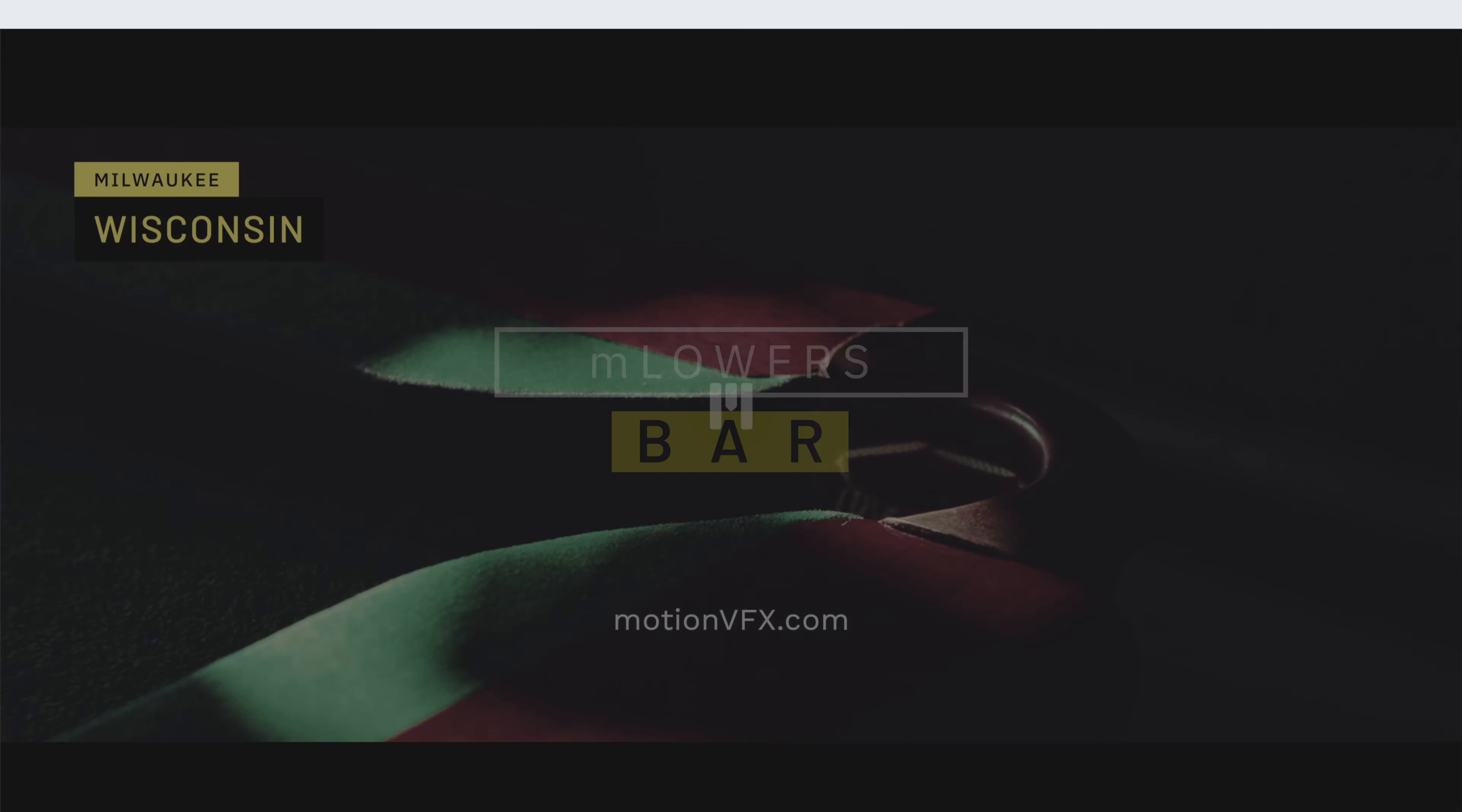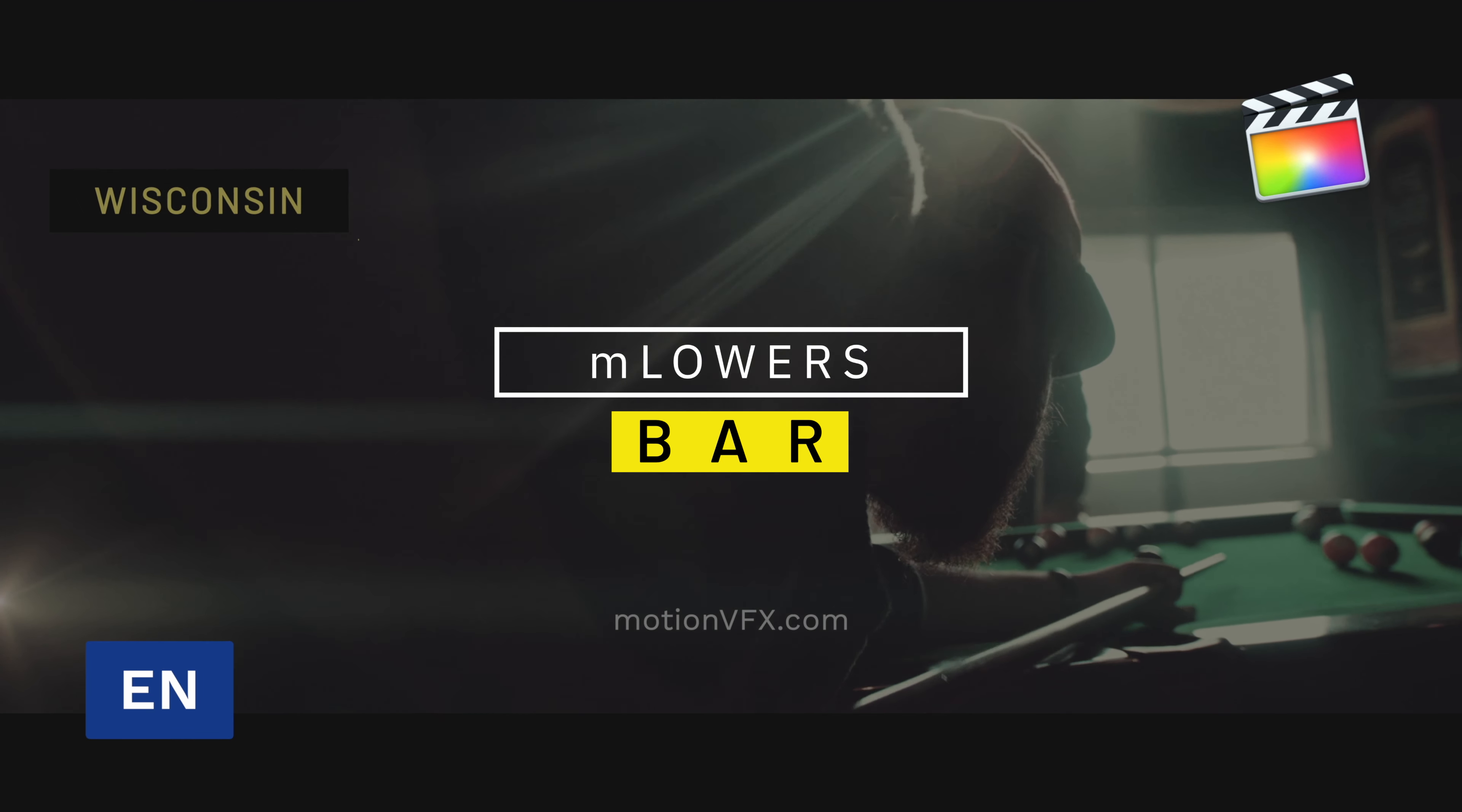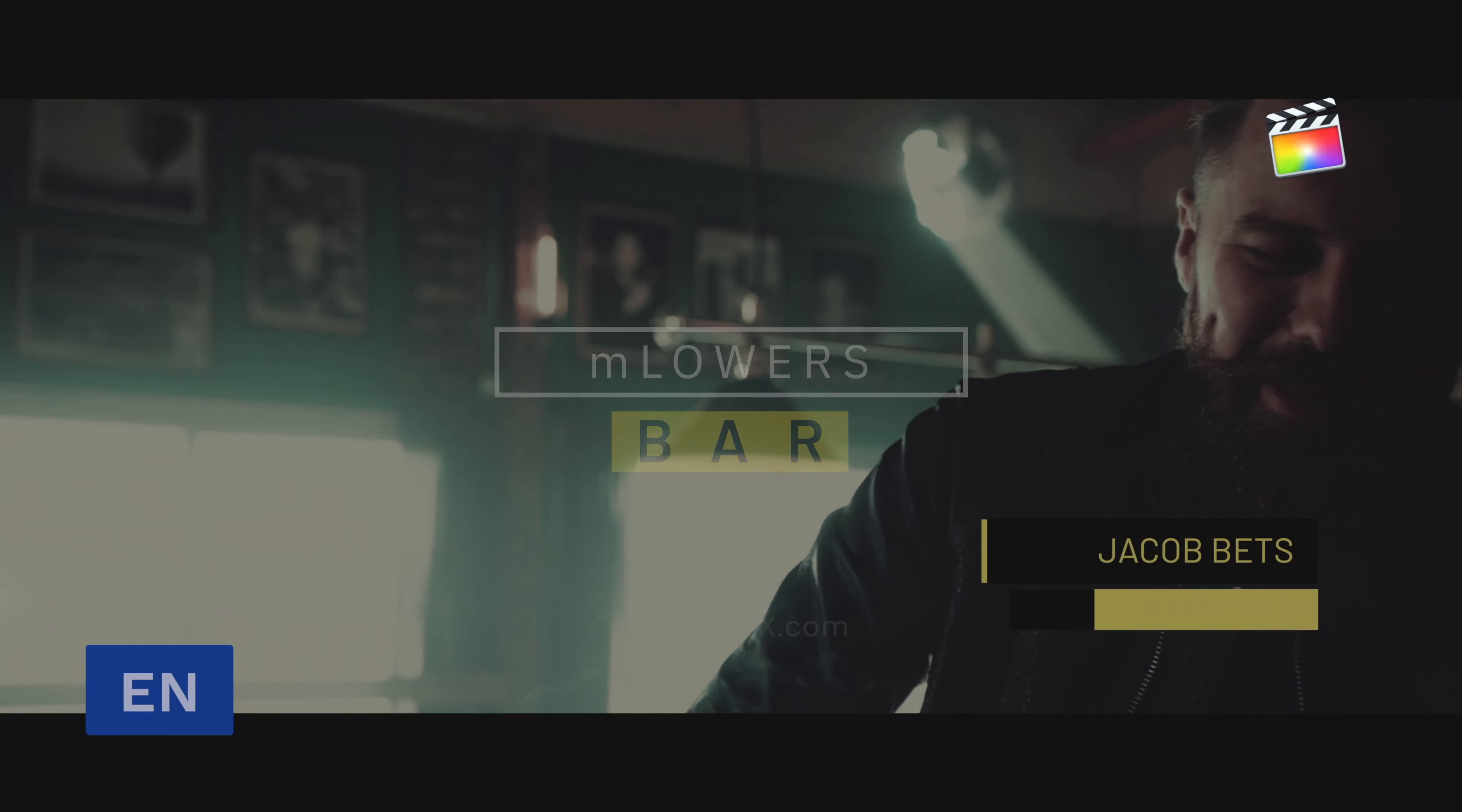Stan here from Ocean VFX with another quick tutorial, this time all about M Lowers Bar.